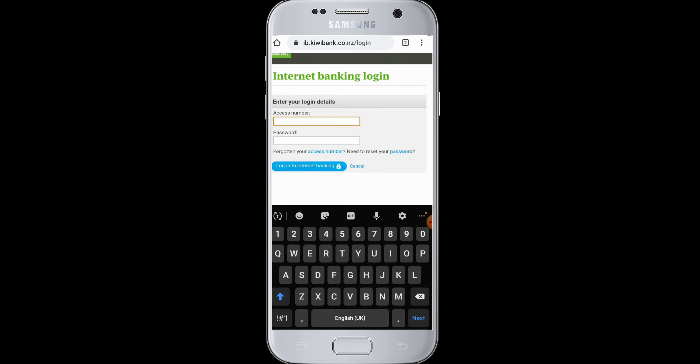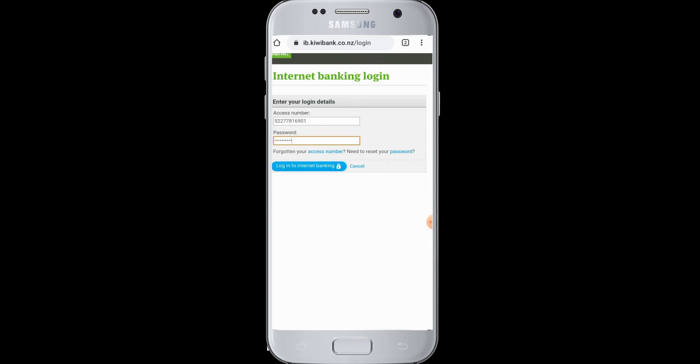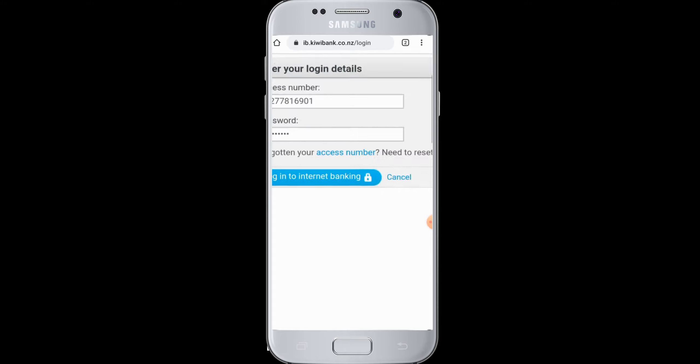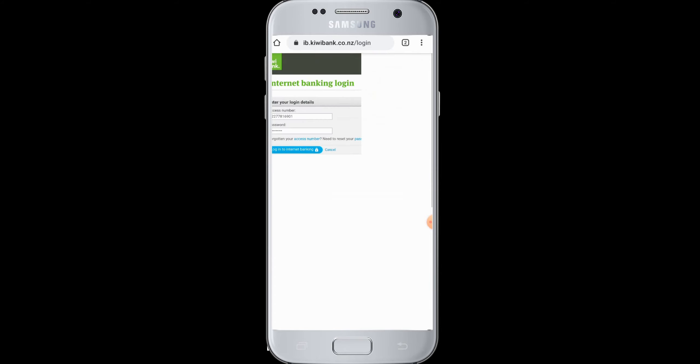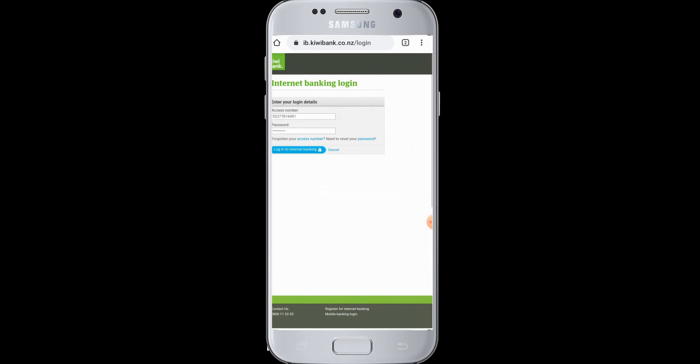Enter your access number, then enter your password. After you are done, tap on login to internet banking. You will be successfully logged in to your Kiwi Bank account.